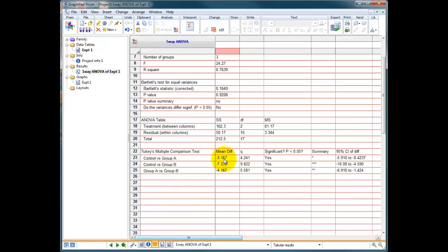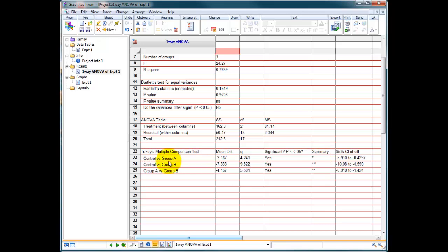So now we move down, and this is Tukey's multiple comparison test at the bottom here, and it can tell us what our different comparisons are. Control versus group A is significant to less than 0.05 with a single star of significance.